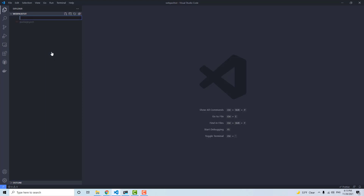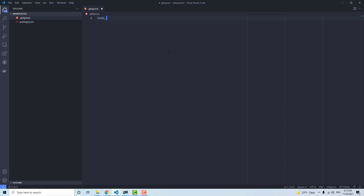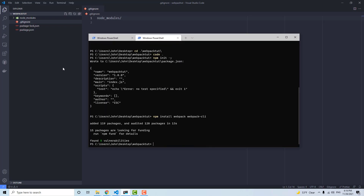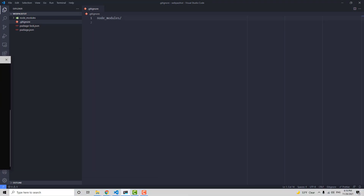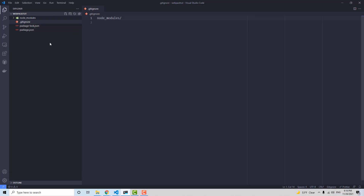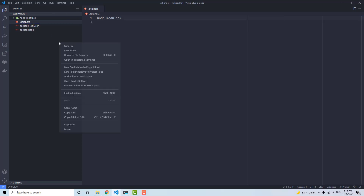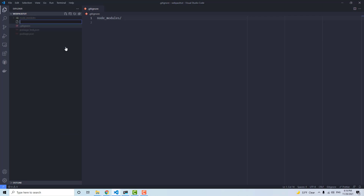While that's installing, I'm going to make a new .gitignore file and ignore the node_modules. Now we have Webpack installed, so we can create a webpack.config.js file.